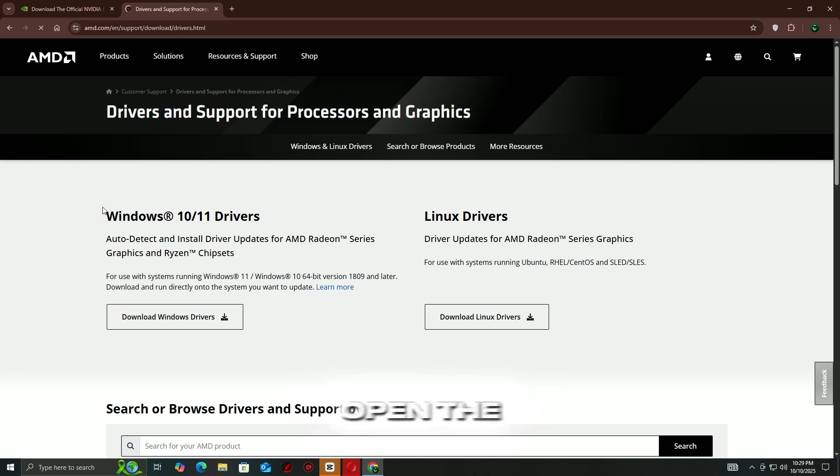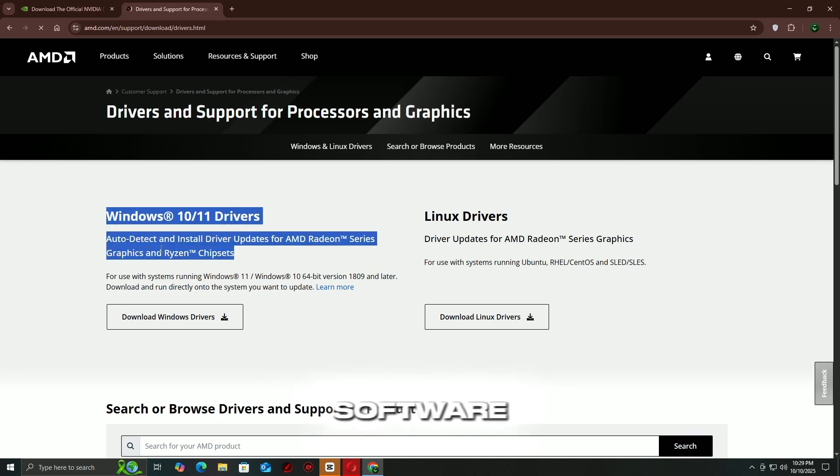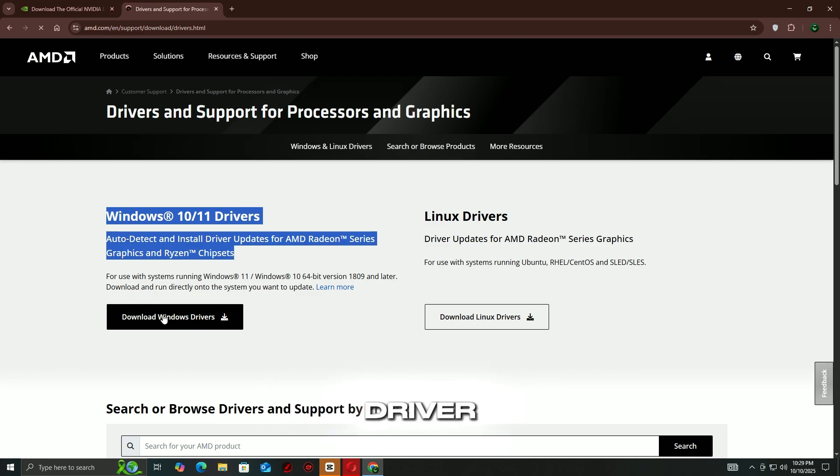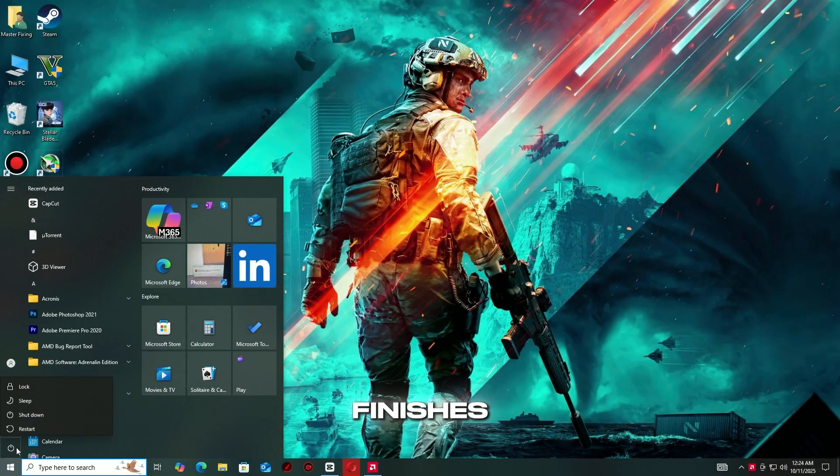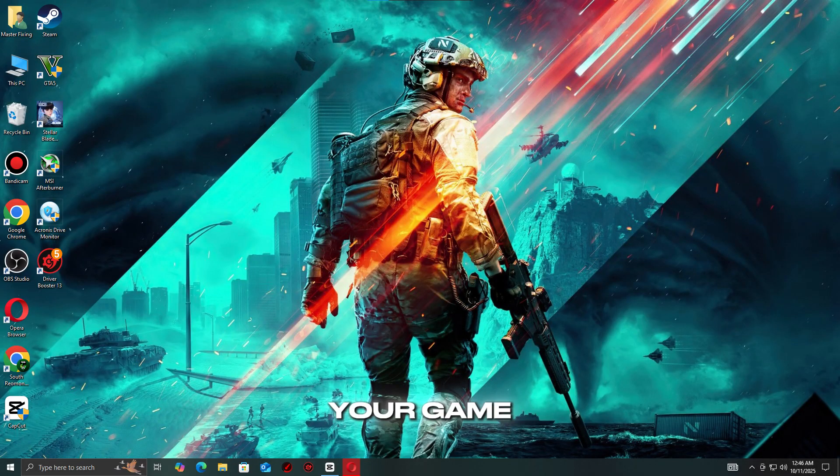If you're using AMD, open the AMD Adrenaline software, click the Home tab, and then check for updates to install the newest driver. Once the installation finishes, restart your PC, then try launching your game again to see if the issue is resolved.